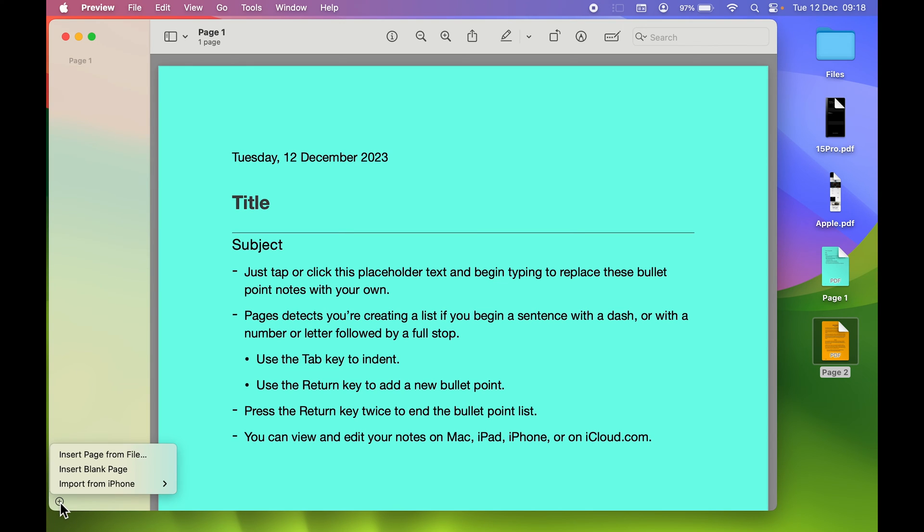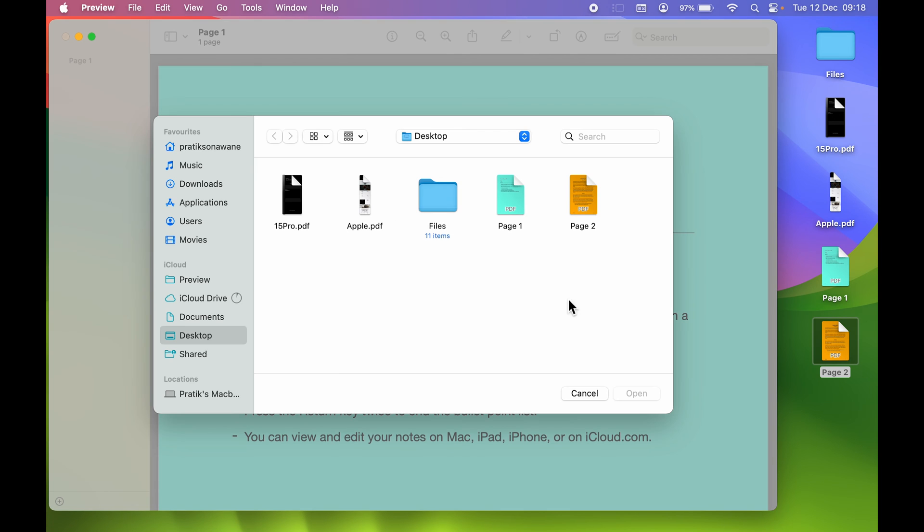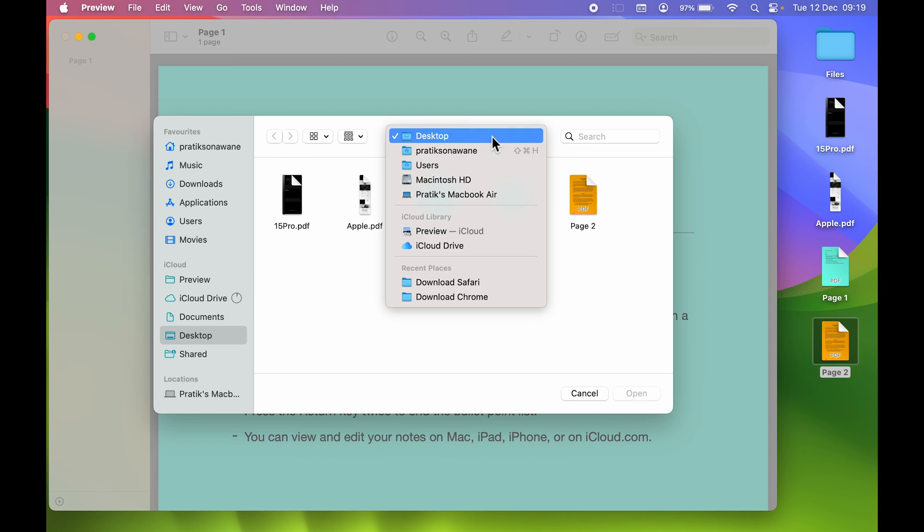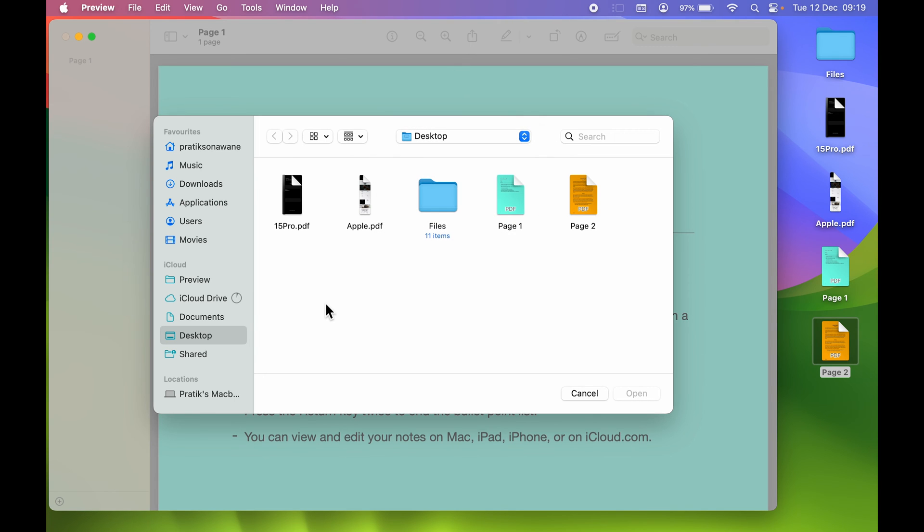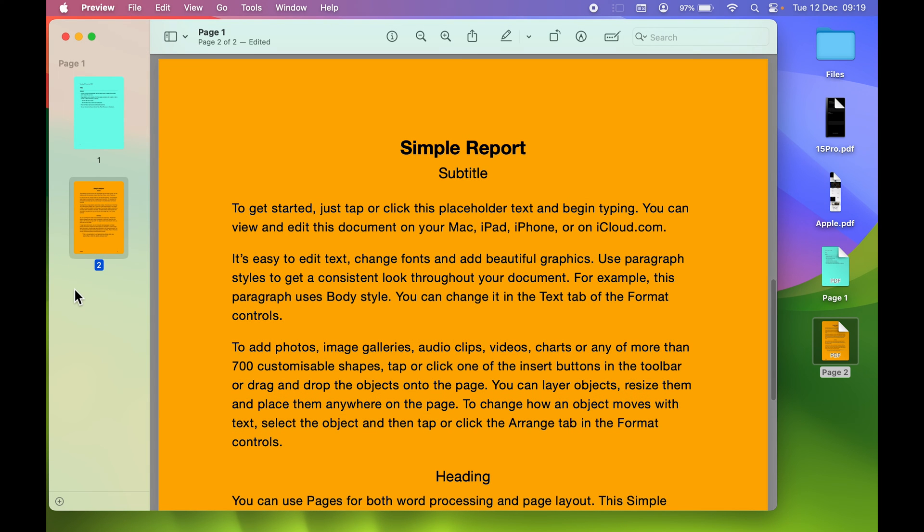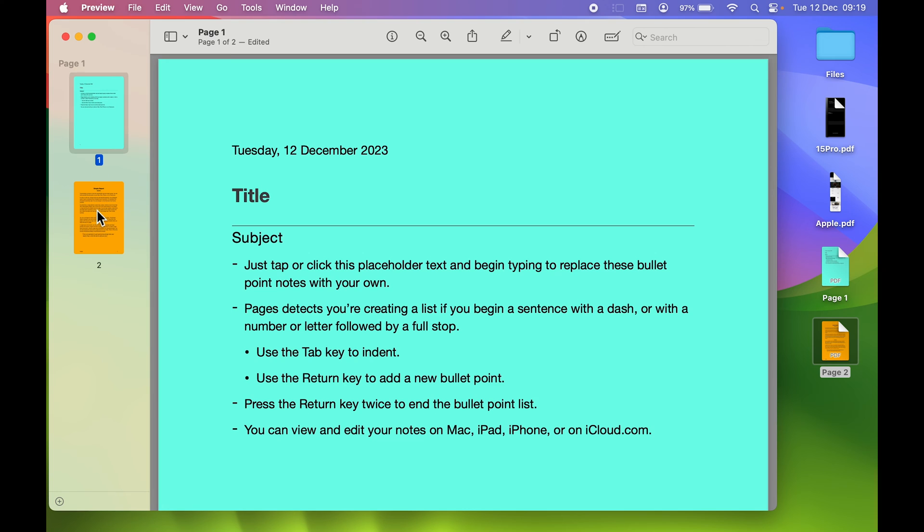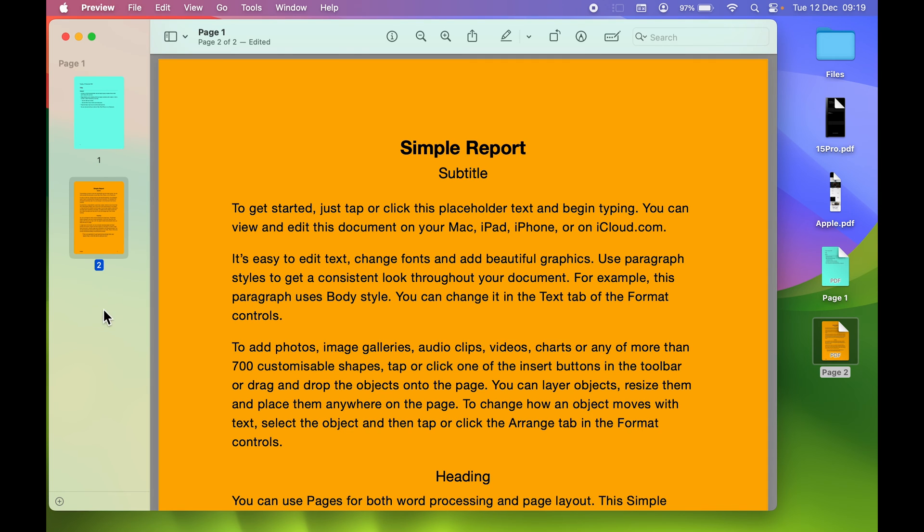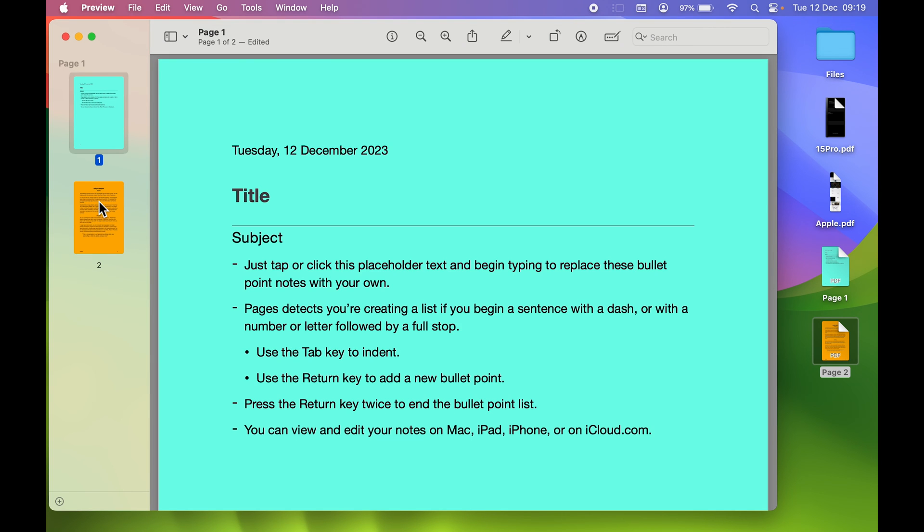Then select Insert Page from File. It will give you a pop-up screen where you can select which folder you want. We are going to select Page Two and select Open. Now you can see Page One and Page Two are visible.